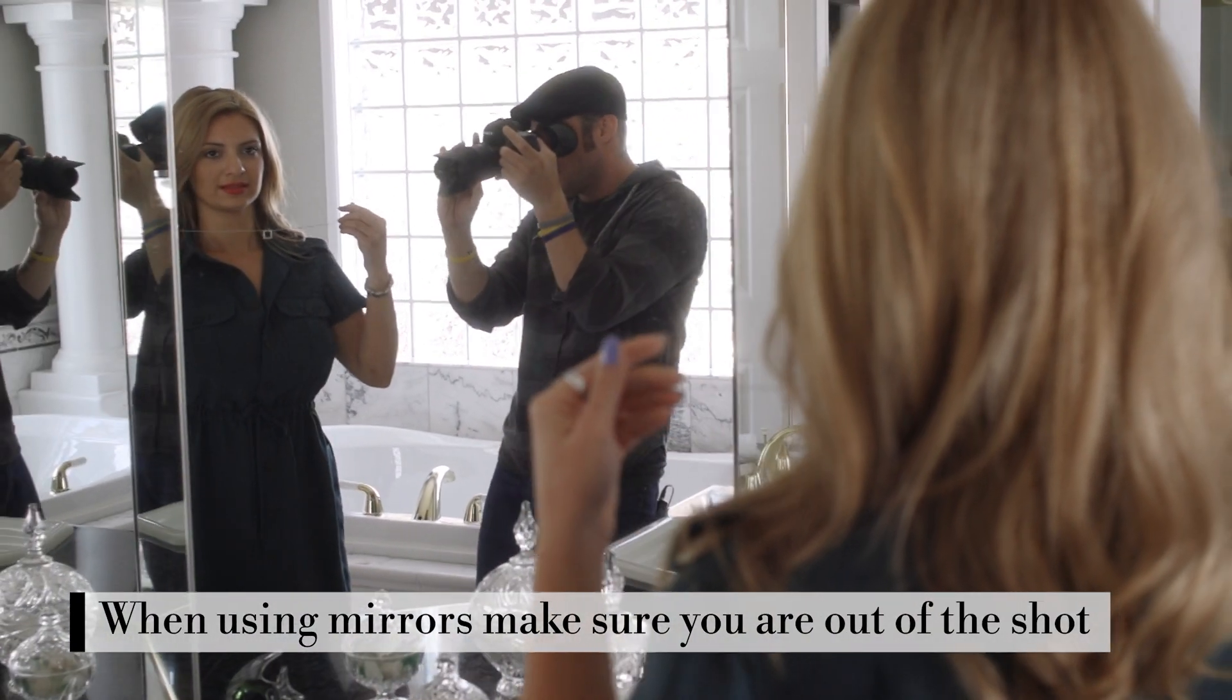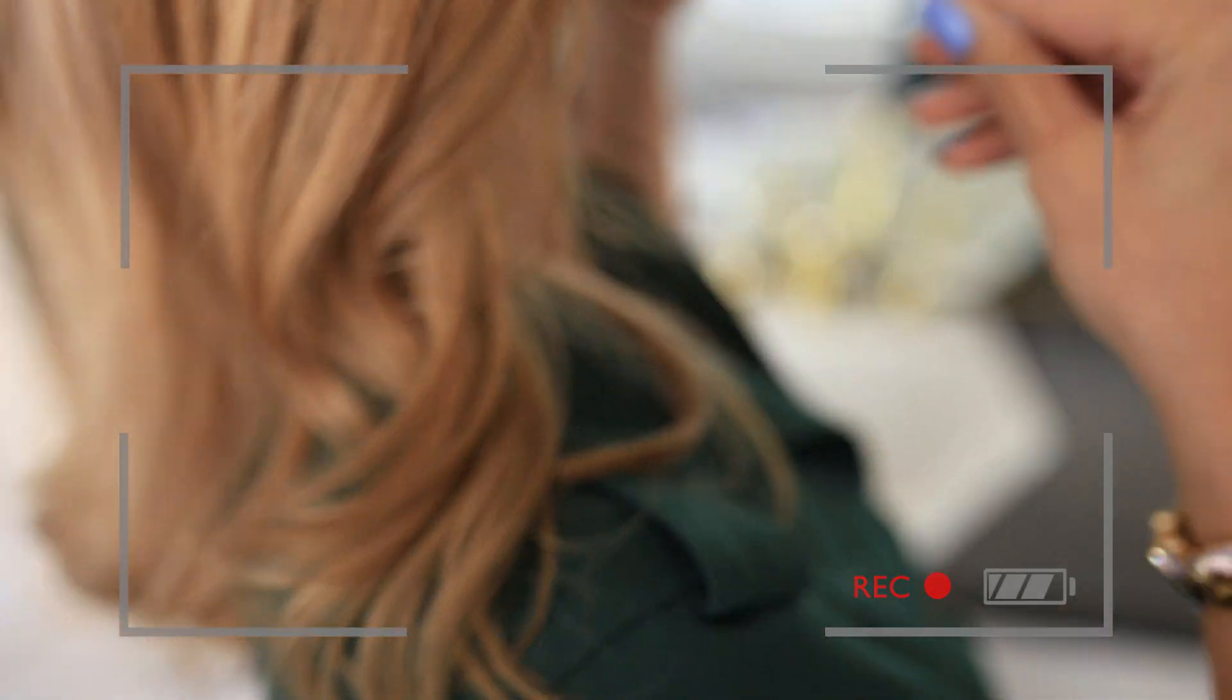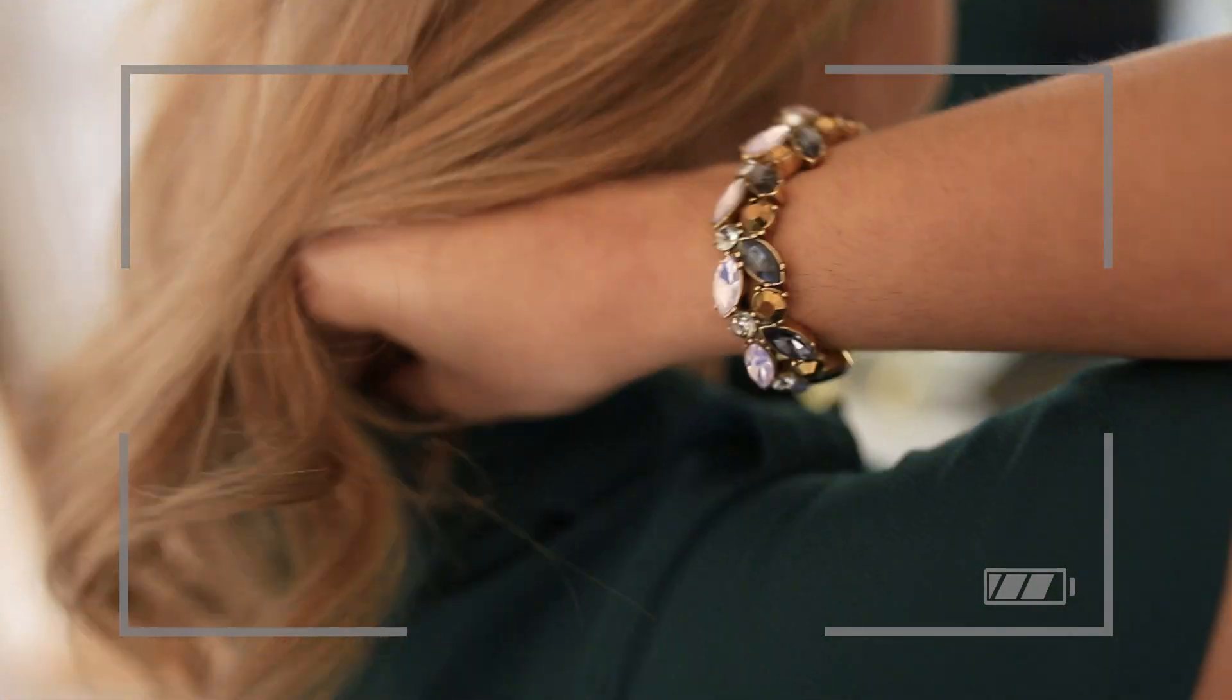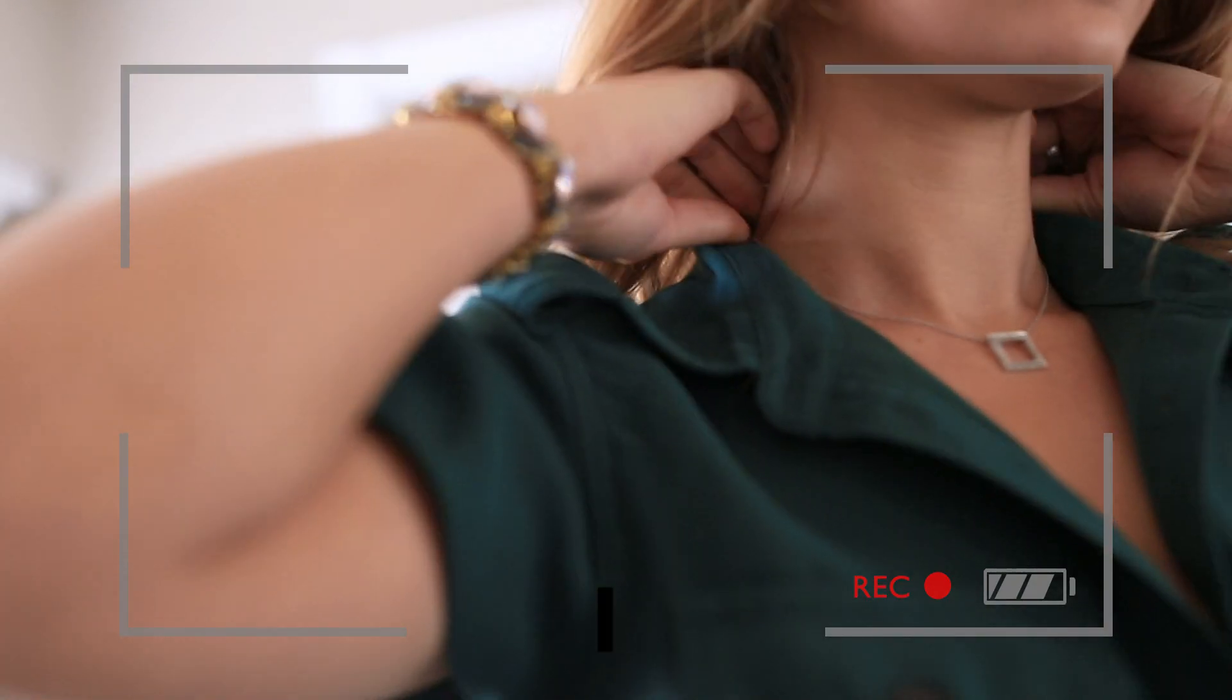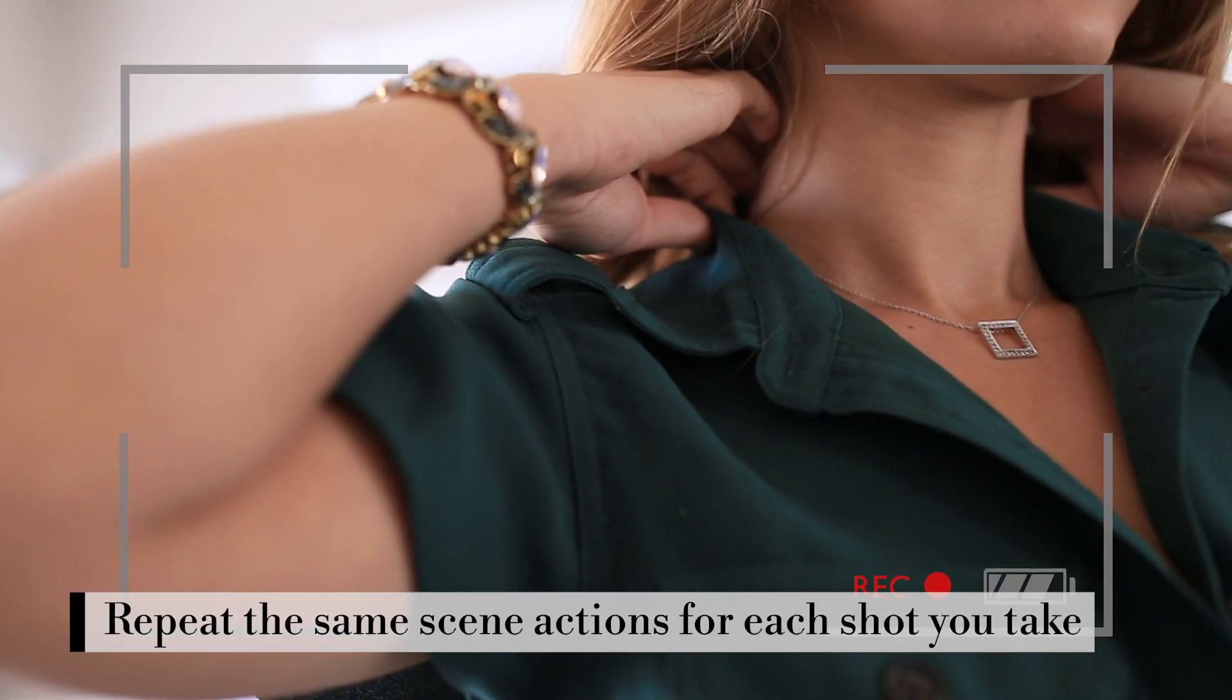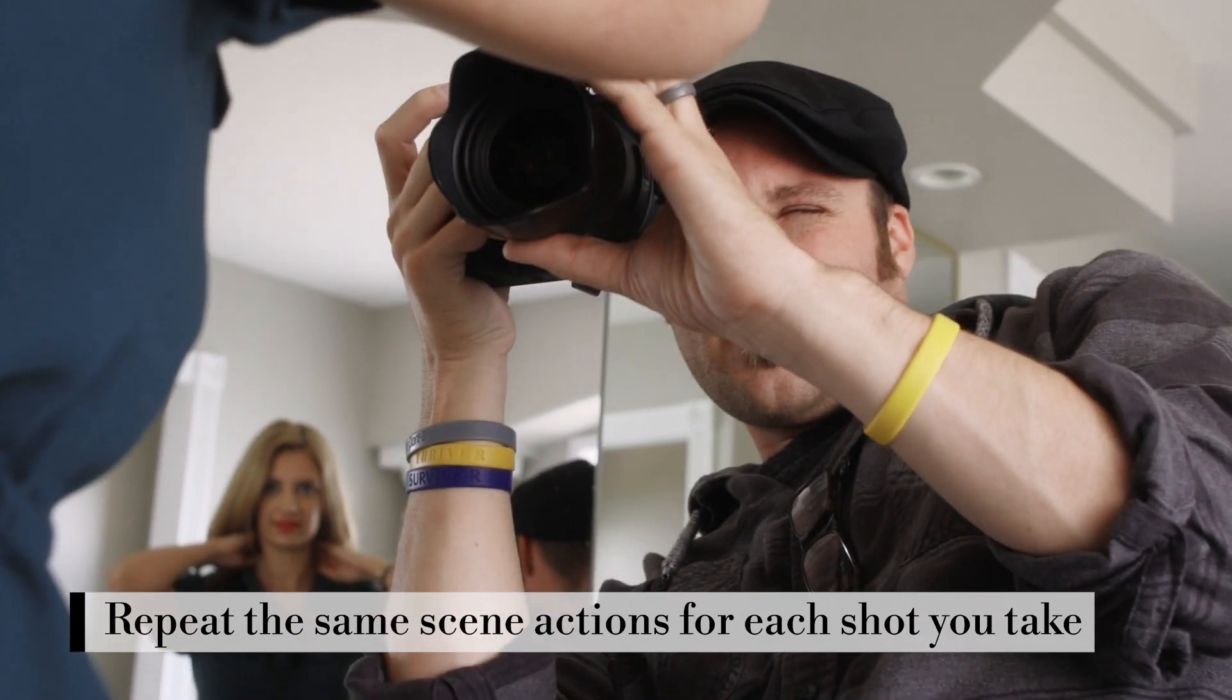Ready? And then let's get you putting on the necklace again. Give yourself extra time to reshoot the same scene multiple times.